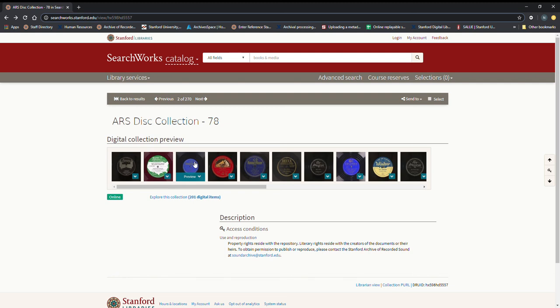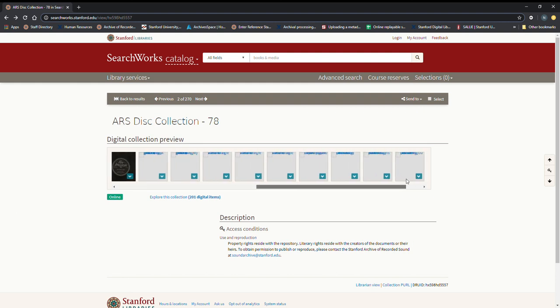Or for that matter a Stanford affiliate that gets that result, you can go ahead and send us email at soundarchive at stanford.edu and we'll work with you on access.